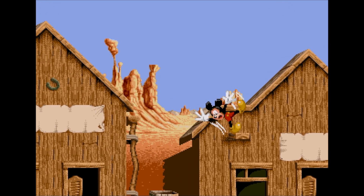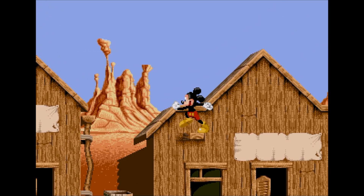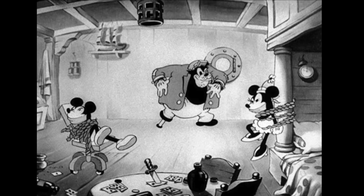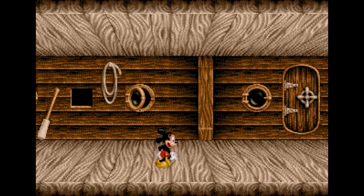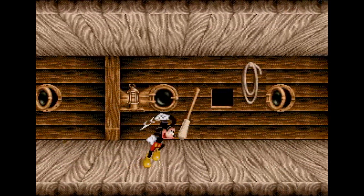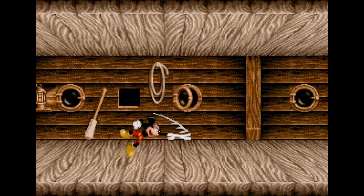The new level that I found was to be based on the Mickey Mouse cartoon Shanghai'd. You can see from this still from the cartoon that Mickey and Minnie are kidnapped by Pete and have to escape from his boat. This would have been the premise for this level. So here is the prototype for the level — this is basically all that exists for it, but what is noticeable is that it has a great 3D look to it.